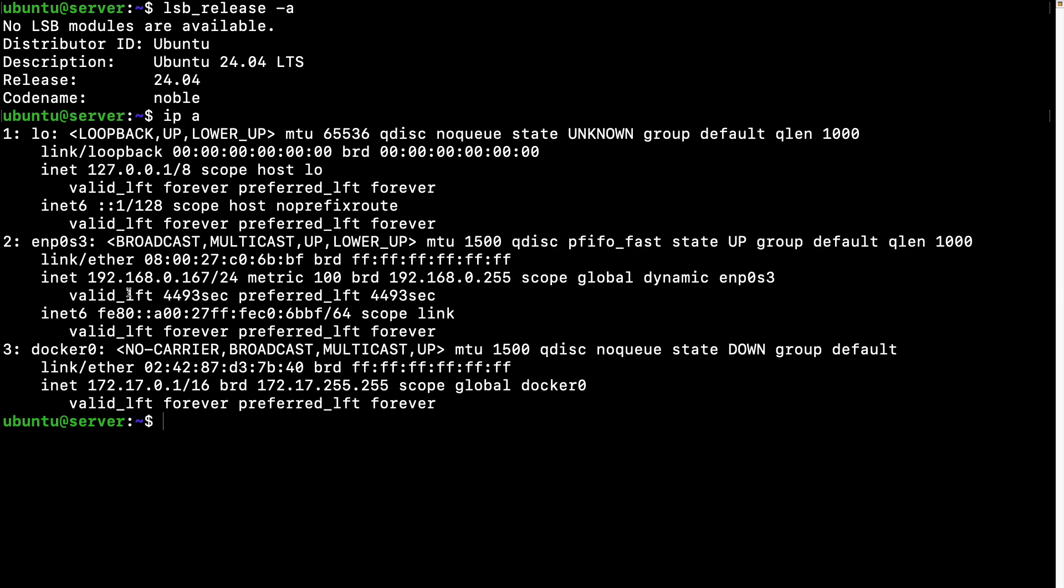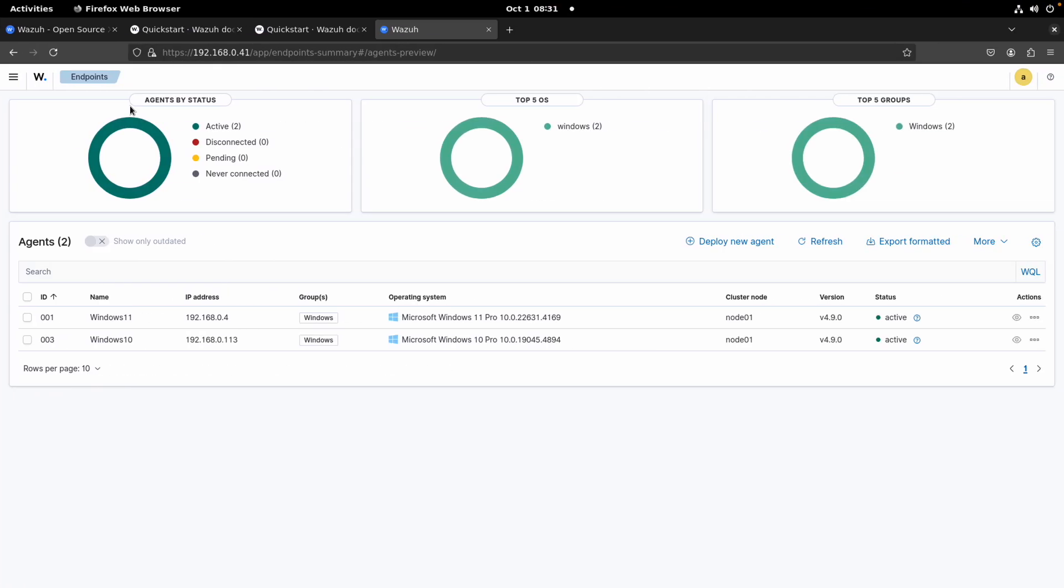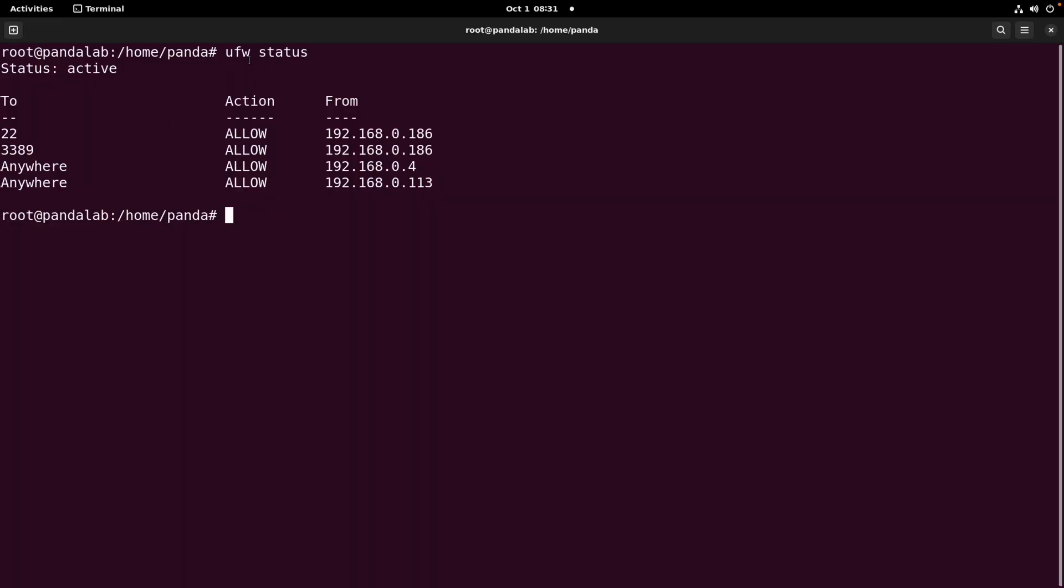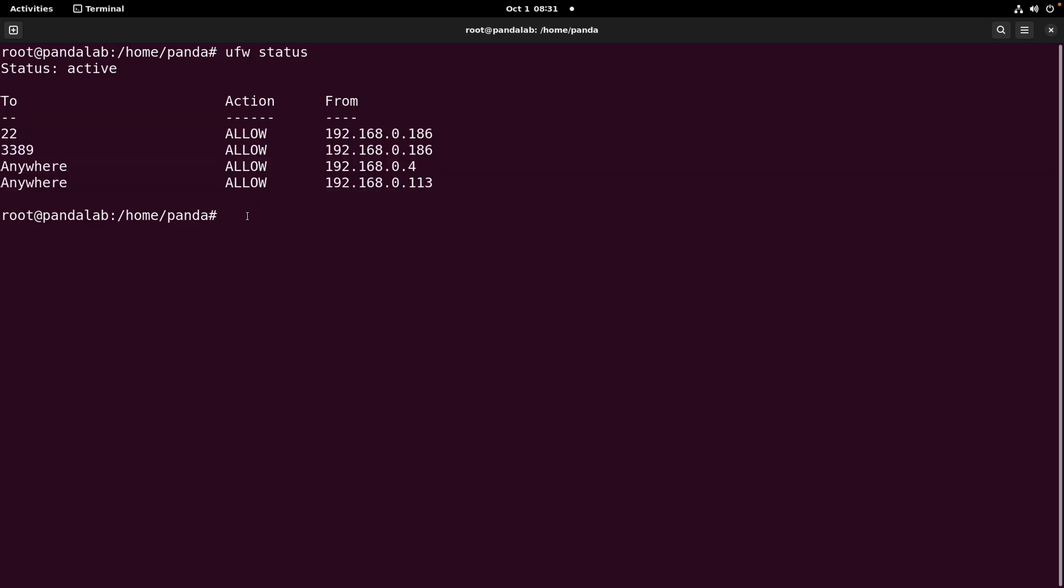So let's go to our server. Again, I'm using the UFW firewall utility and these are the rules. I just need to add one: ufw allow from 192.168.0.167. Now for the purpose of this video I'm just allowing the communication to any port from this IP, but you can be more specific.